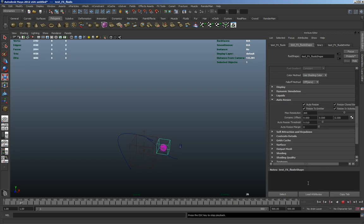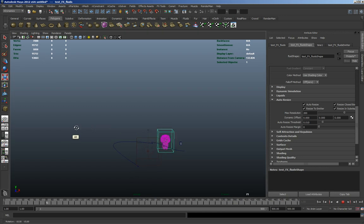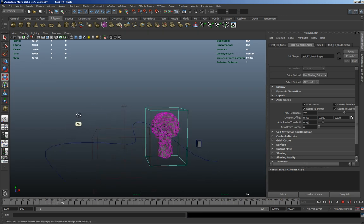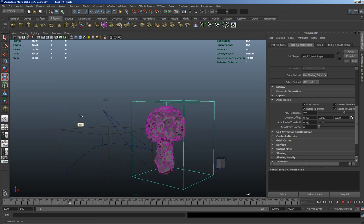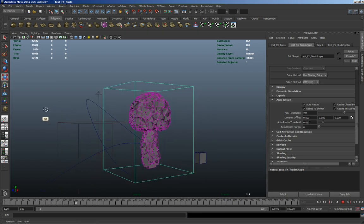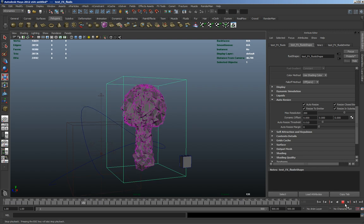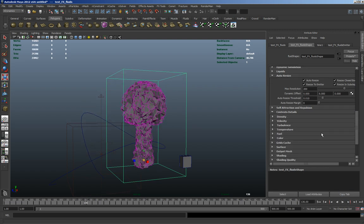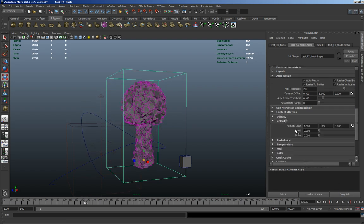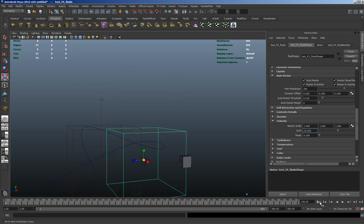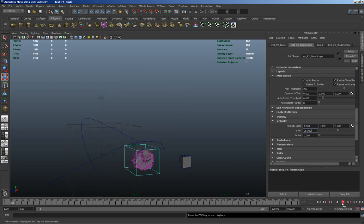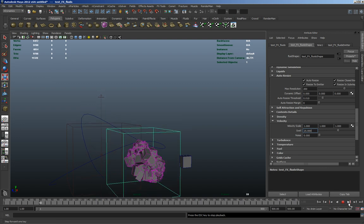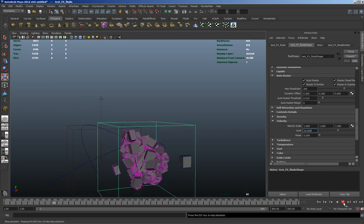So now the instance particles that were on there are now following the shape of the fluid. So if I make this a little bit more hectic, quite a little hectic.